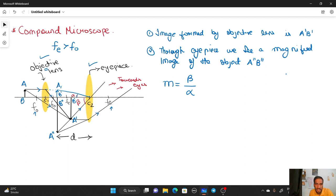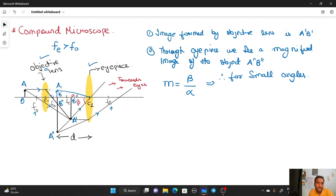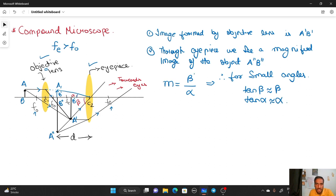In optics, all the geometrical calculations are for small angles. Therefore, for small angles, we approximate: tan β is nearly equal to β, and tan α is nearly equal to α. In place of β and α we substitute the values of tan β and tan α.